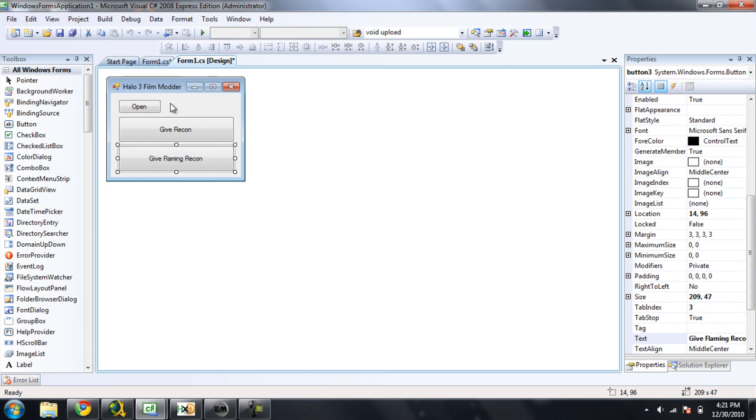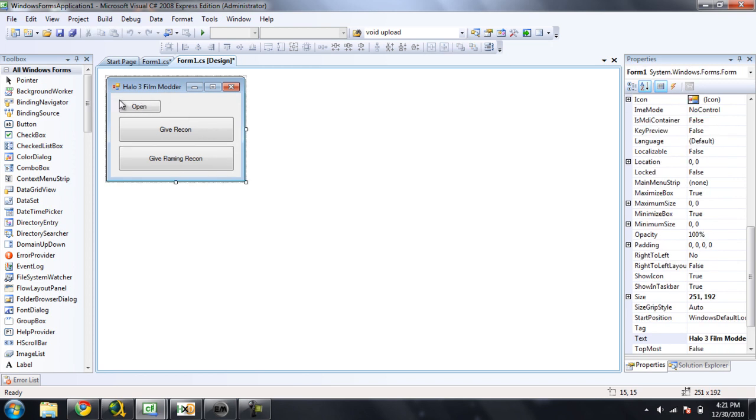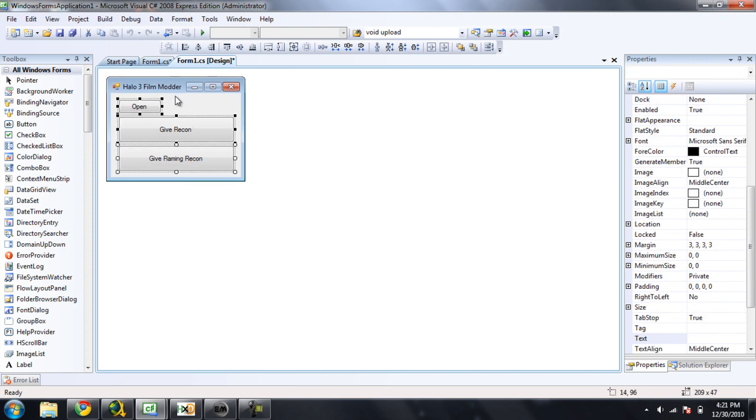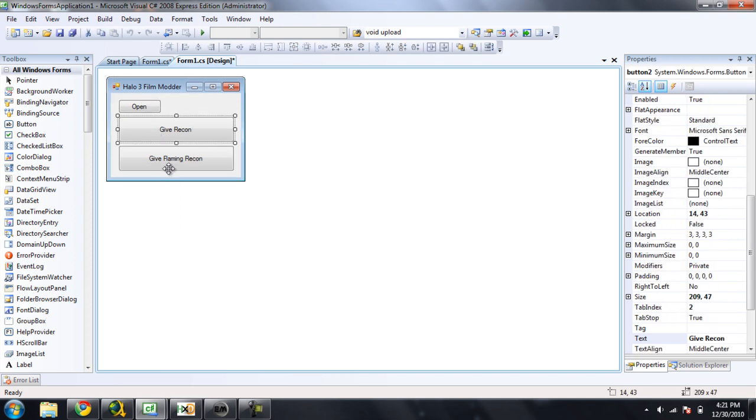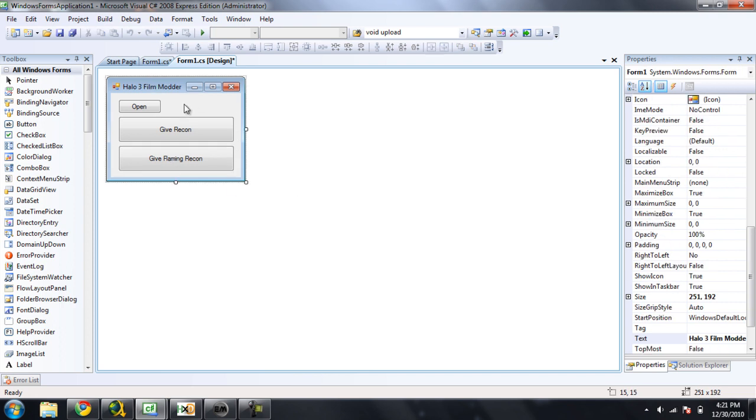The first thing that you're going to want to do is you're going to want to have three buttons on your form, one being Open, one being Give Recon, and the last being Give Flaming Recon. And you can name the form whenever you want, but it's a Halo 3 film editor or modder.